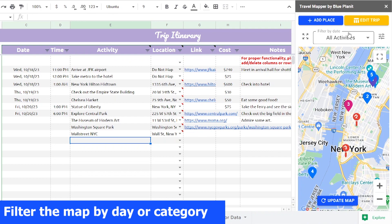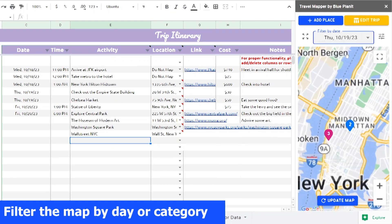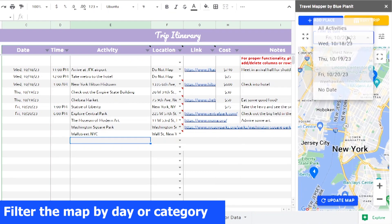Color code, map, and filter all your activities, lodging, and points of interest by day and category.